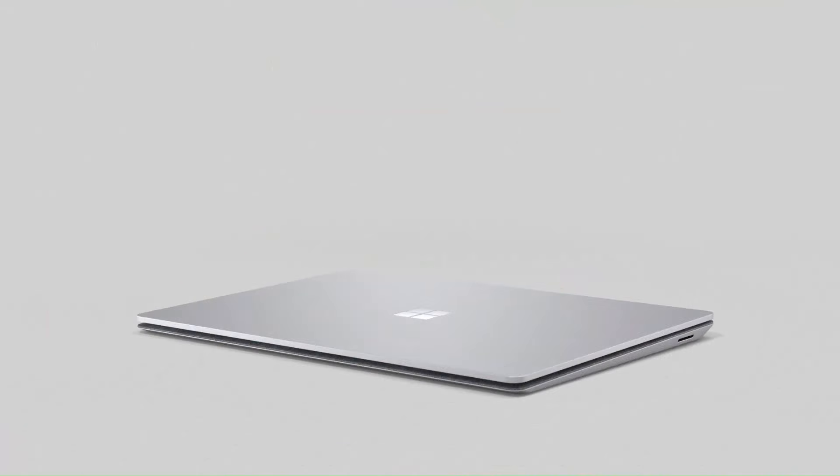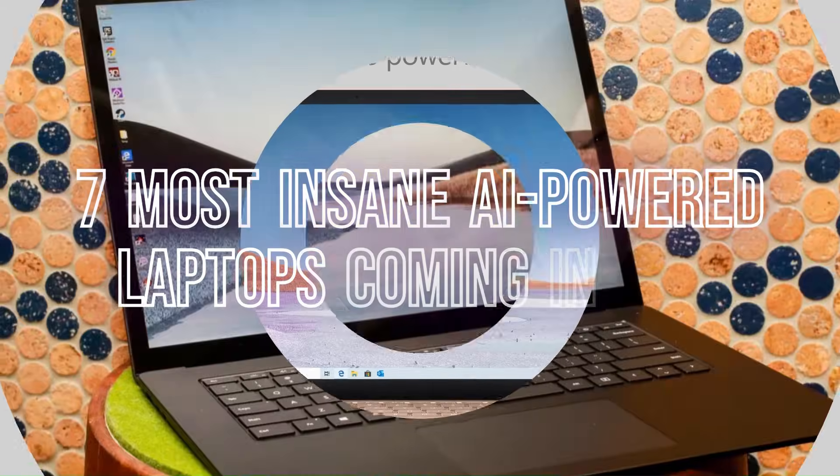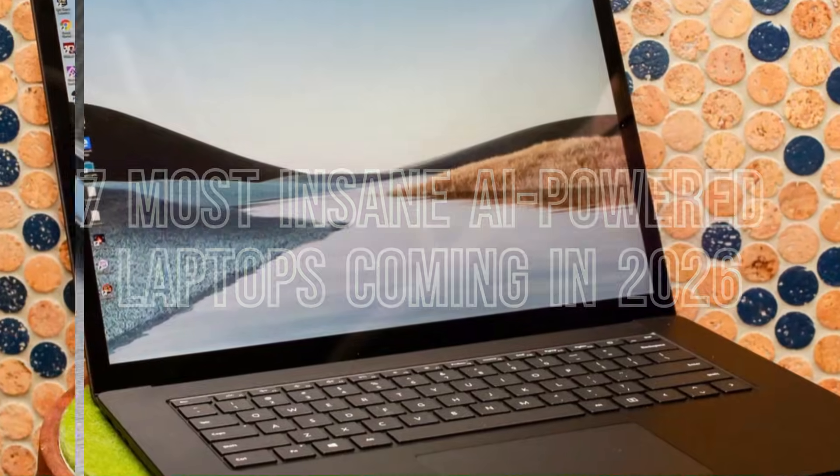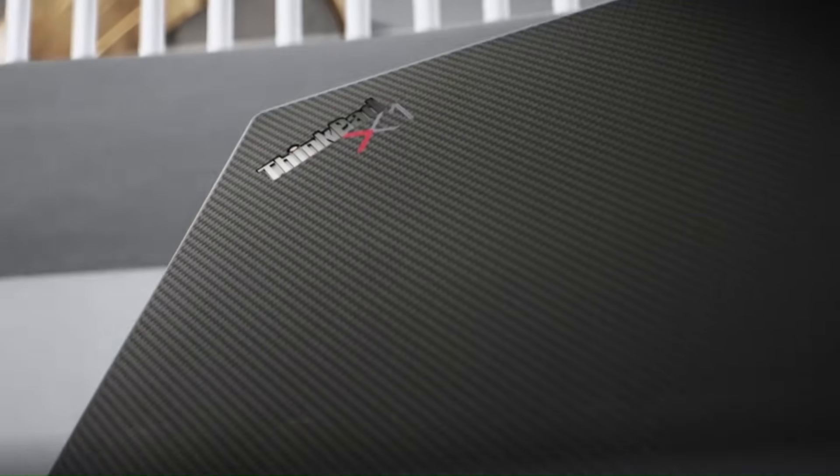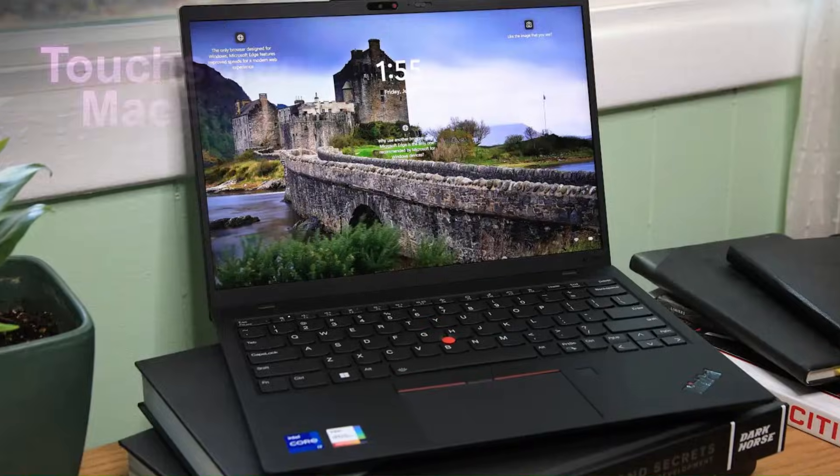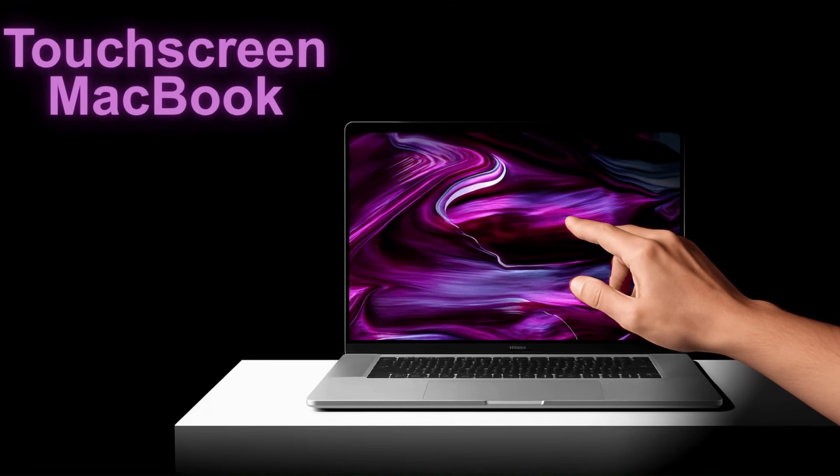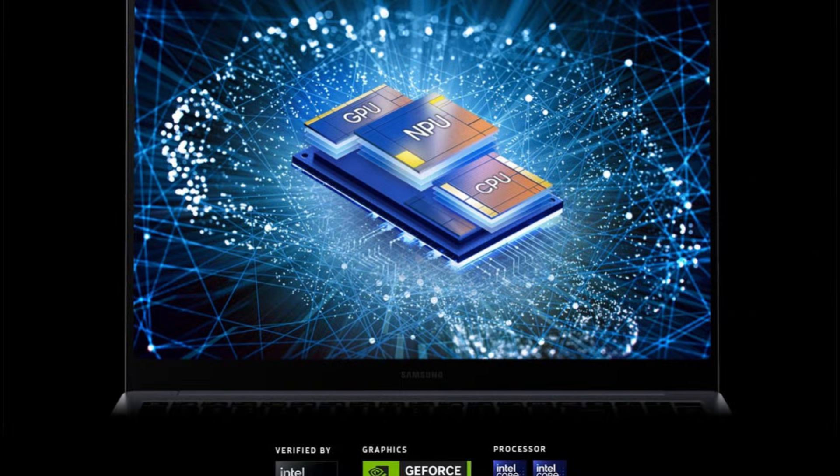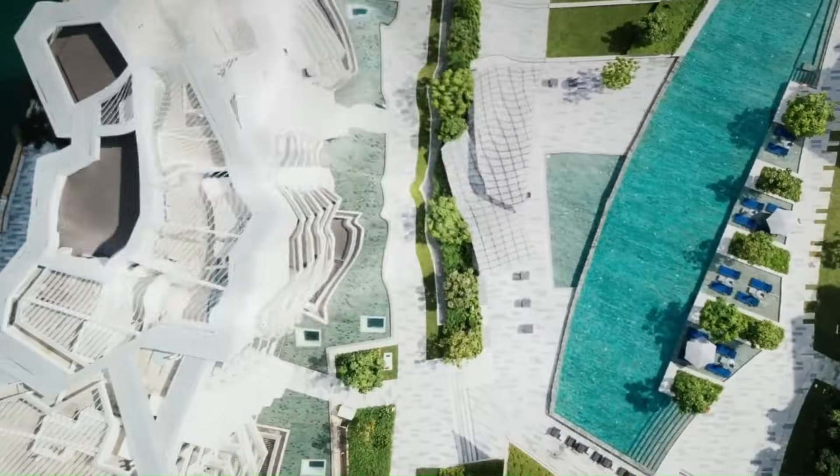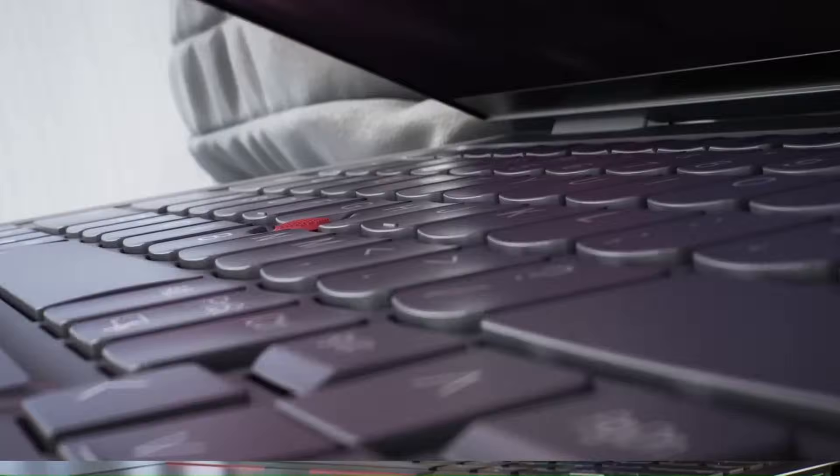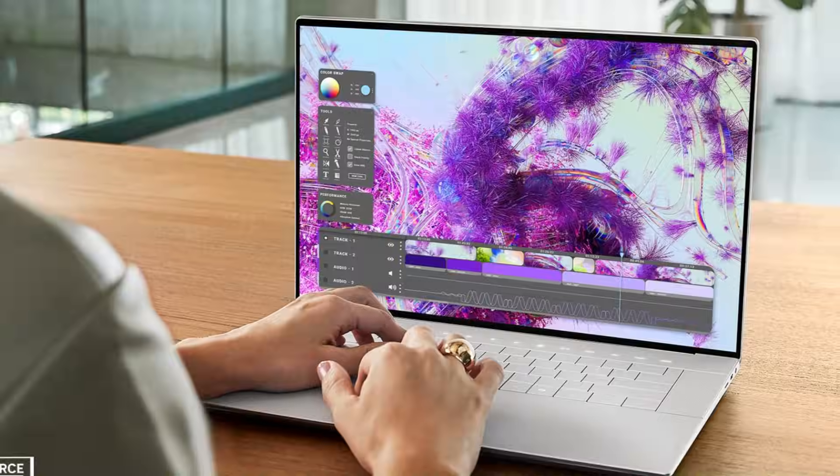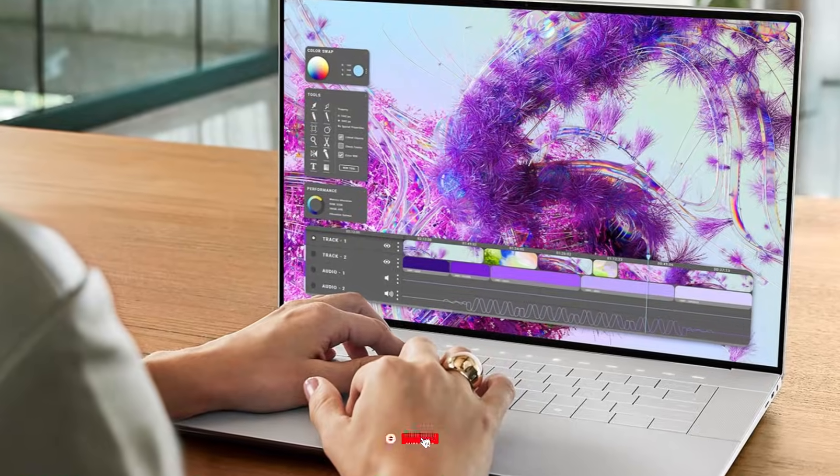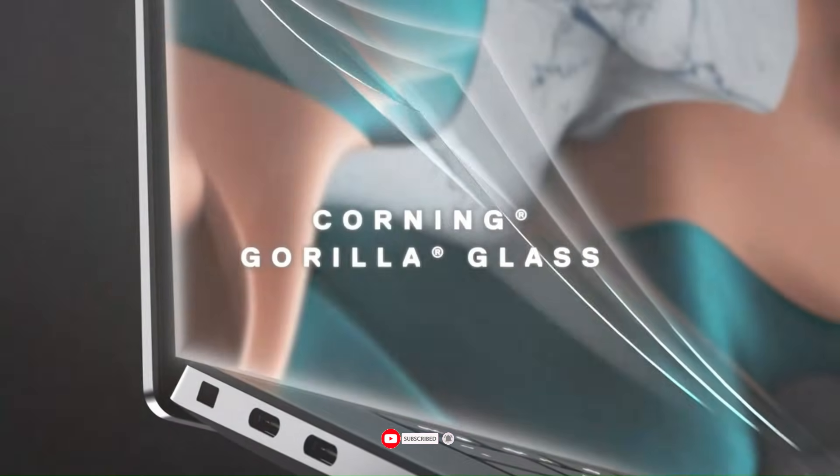Stop scrolling because today we're counting down the 7 most insane AI-powered laptops coming in 2026. And trust me, your current laptop is about to feel ancient. From Apple's mind-blowing OLED touchscreen MacBook to Samsung's AI-driven powerhouse, these machines are straight out of the future. And the craziest part? Each one is smarter, faster, and more powerful than anything you've ever seen. So before we dive in, smash that subscribe button because you don't want to miss these next-gen tech beasts dropping right here every single day.